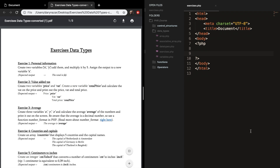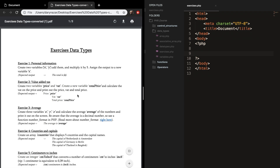Hey, welcome back to this episode where I want to do the exercises for the data types. Let's start with exercise one. It's called personal information.